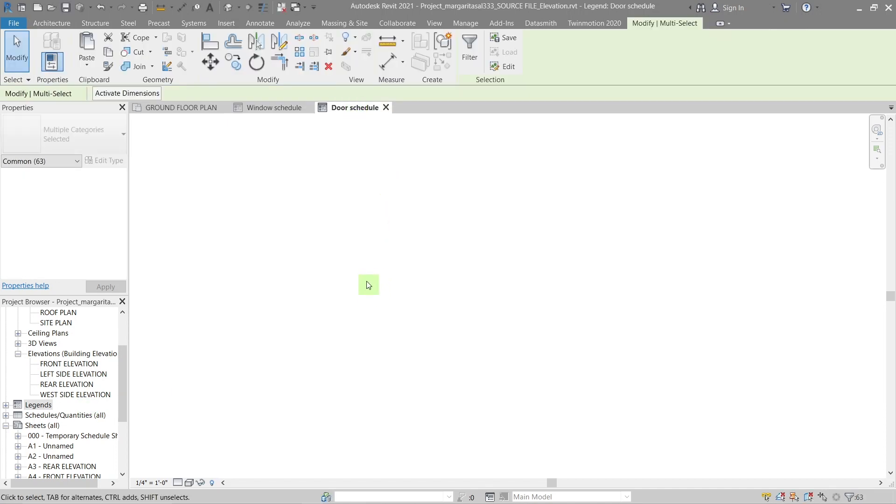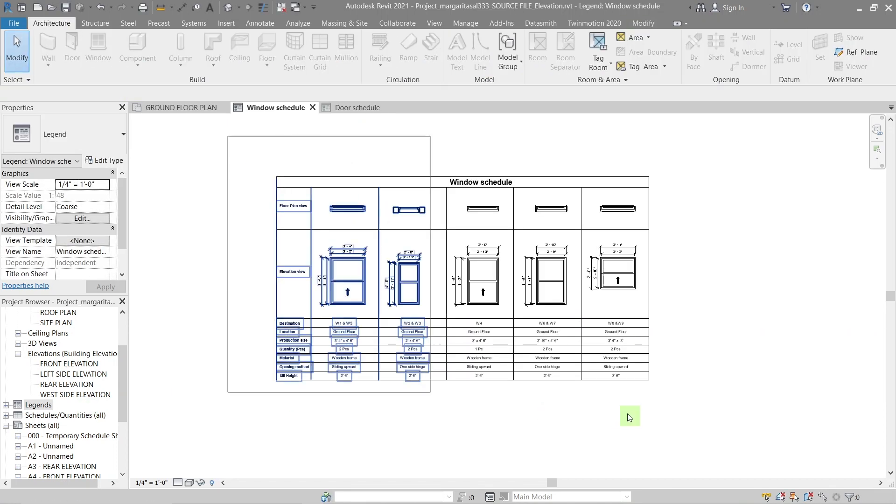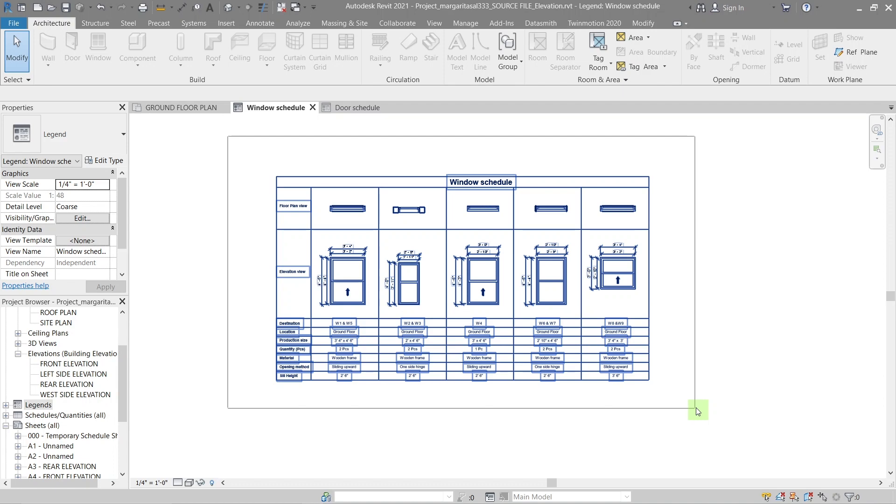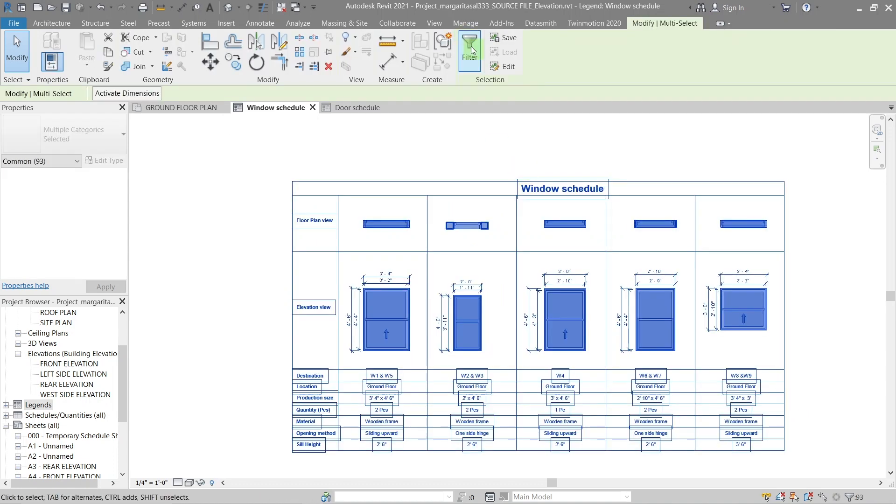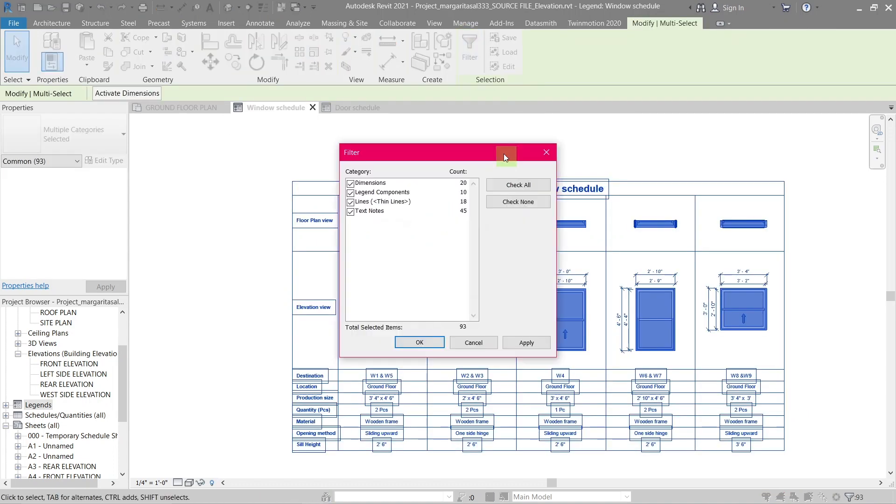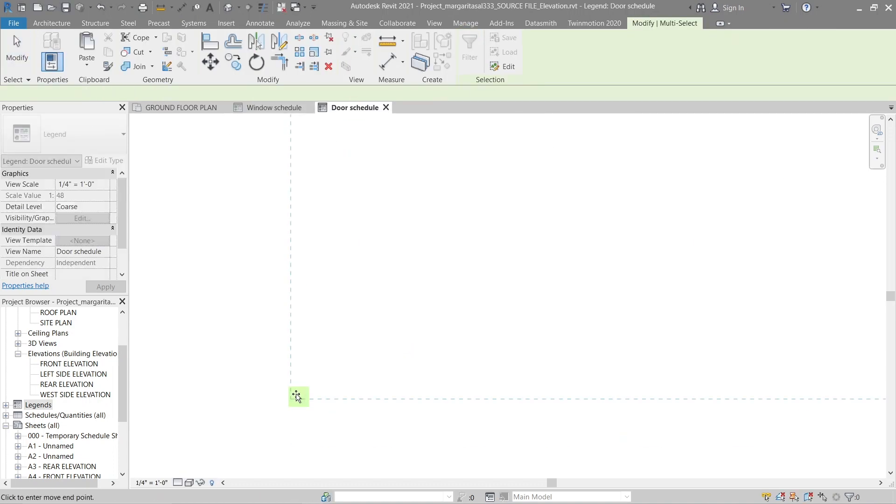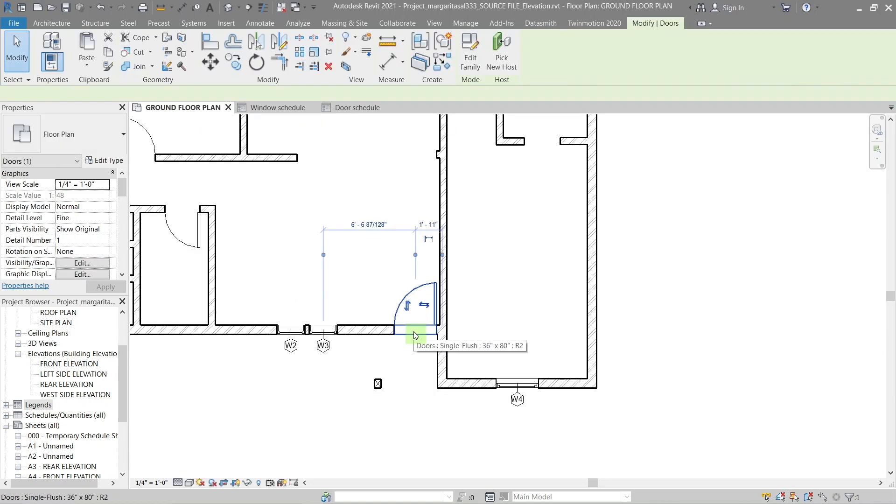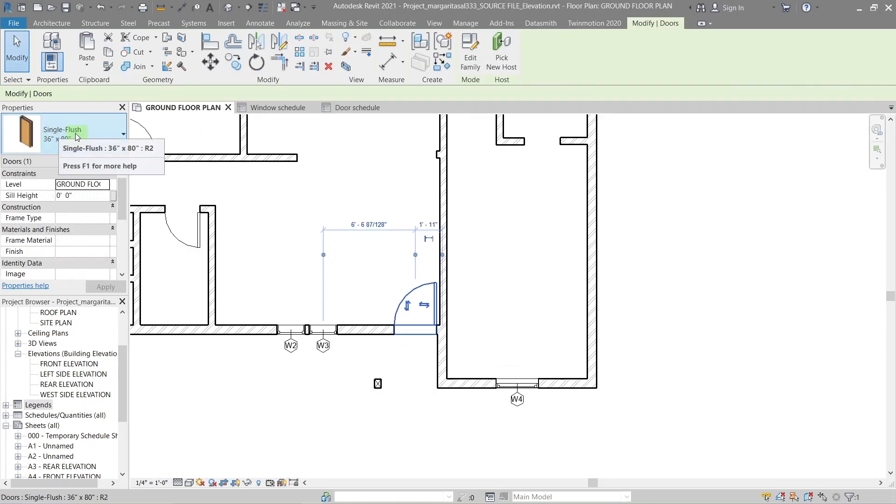Then copy this table we made for the window schedule and use it as a starting point to create a door schedule. If you want to see how I made it, check out the link in the description or watch till the end to get access to the template.